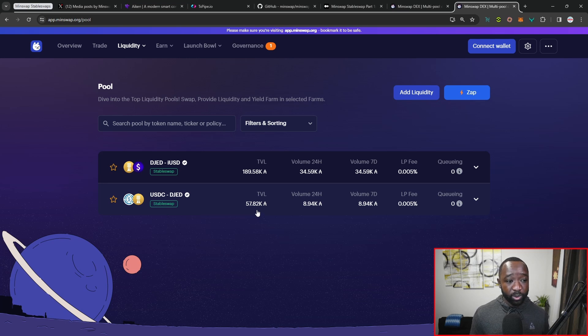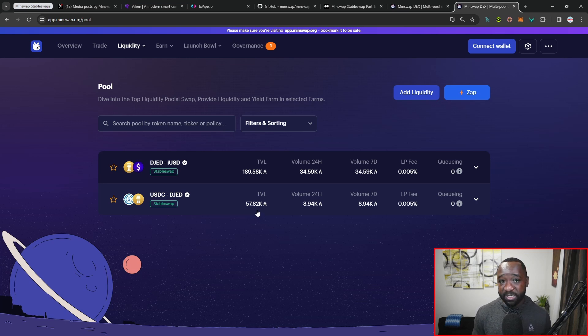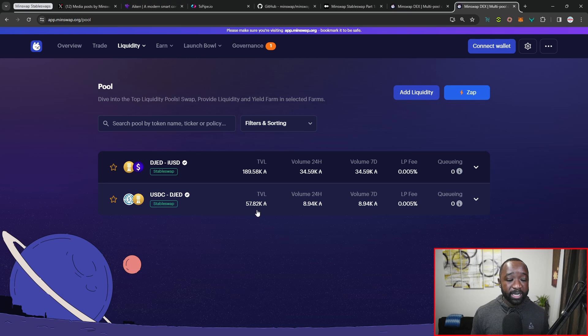I want to quickly highlight this brand new feature. Congrats to the MinSwap team, congrats to the Cardano spot team, and of course, thank you to the Icon team as well as the TXPype team.